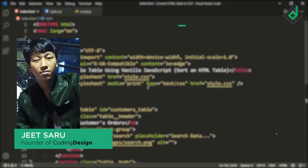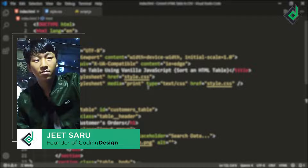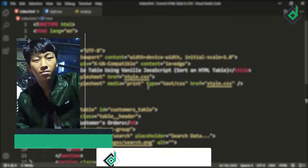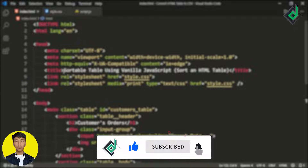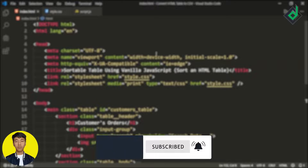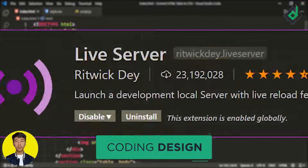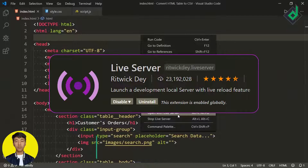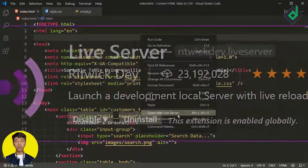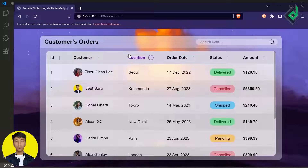Hello and Namaste everyone, this is Jitsar with Coding Design. Welcome to our channel. If you are new here, please be sure to hit that subscribe button. With the help of the Live Server extension, let's open this index.html file in our default browser.